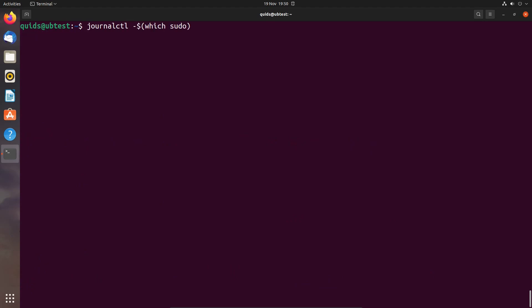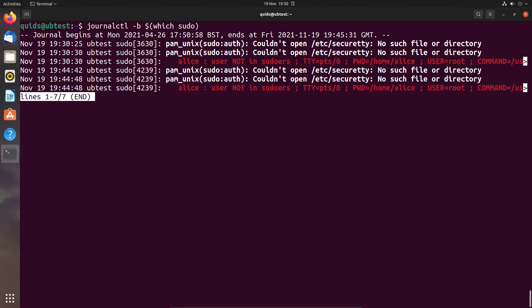What we can do is narrow the information we have in journalctl down to the last boot up time with -b. And that narrows it down quite nicely. I can see that authentication attempt has been done twice. Naughty Alice, naughty Alice.